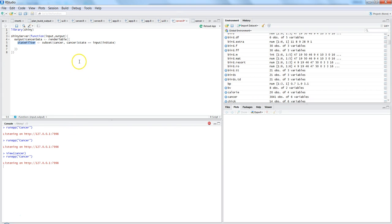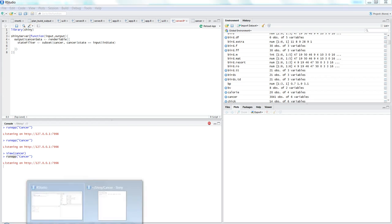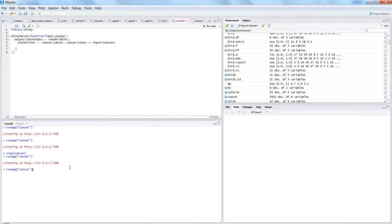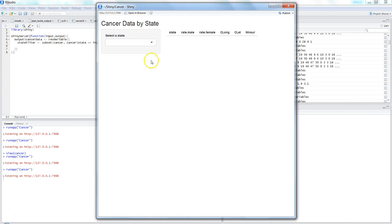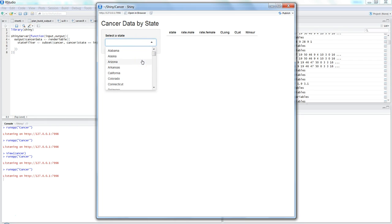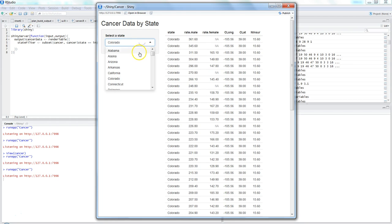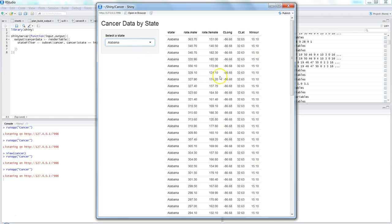Once you're done, you just need to run the app using runApp from the command prompt, specifying the folder name — in this case 'cancer'. If I run it, all the information is displayed and I can select any state like Arizona, and all my filtered information will be displayed dynamically.